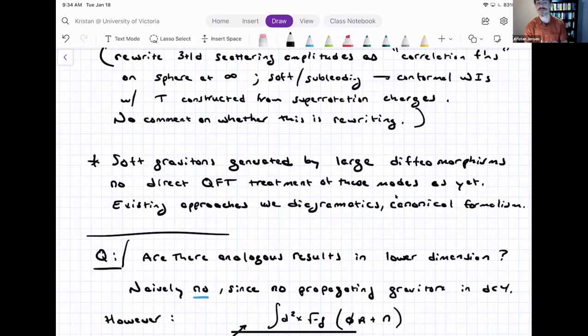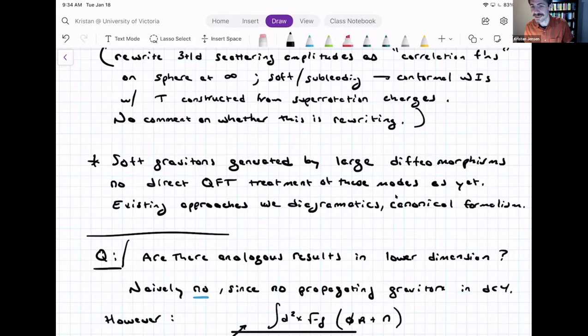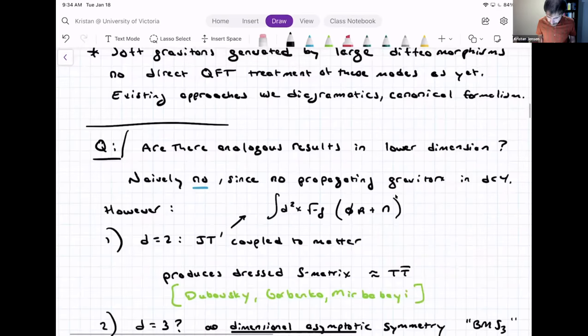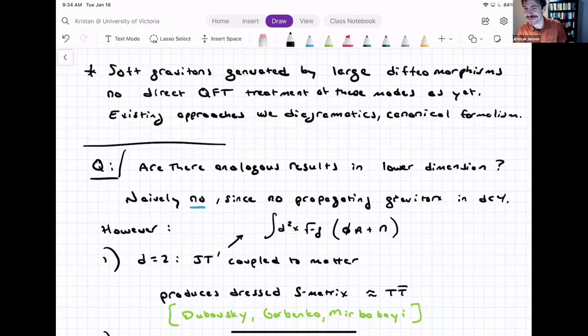The question I'd like to ask is whether there are analogous results to these in lower spacetime dimensions. Naively, you might say no, because there's no such thing as a propagating graviton in less than four dimensions. However, that's too fast — that's a naive answer, and it's the wrong one. We know of a couple of counterexamples without thinking too hard.